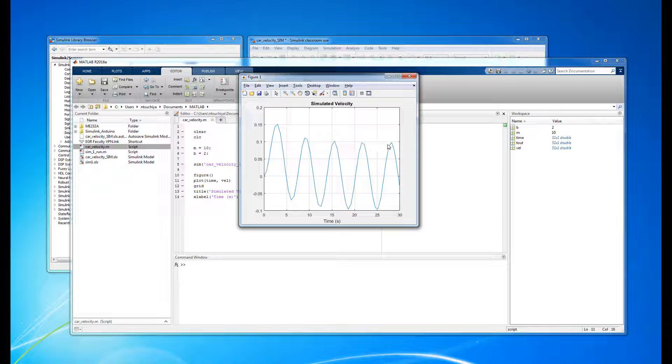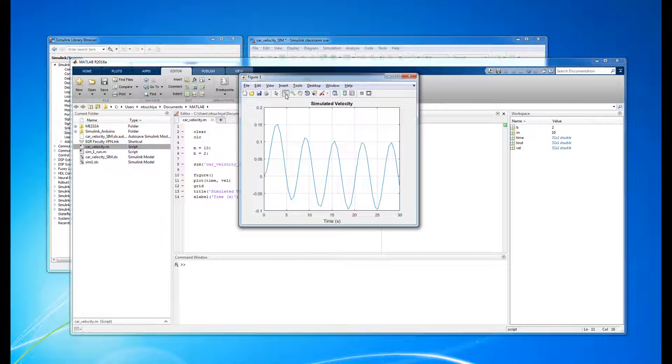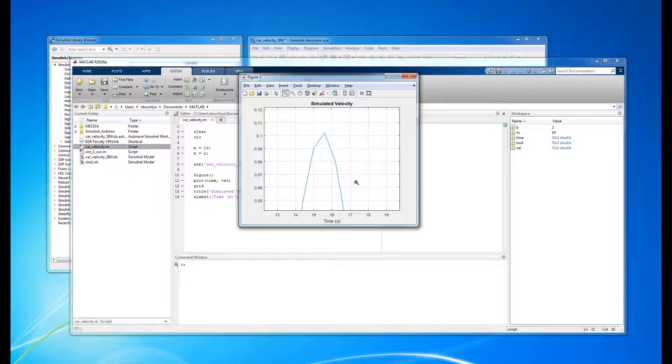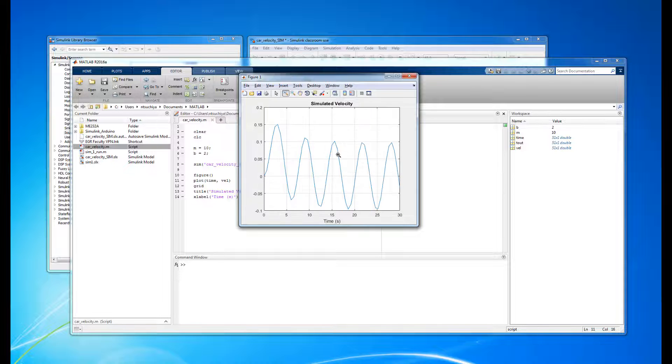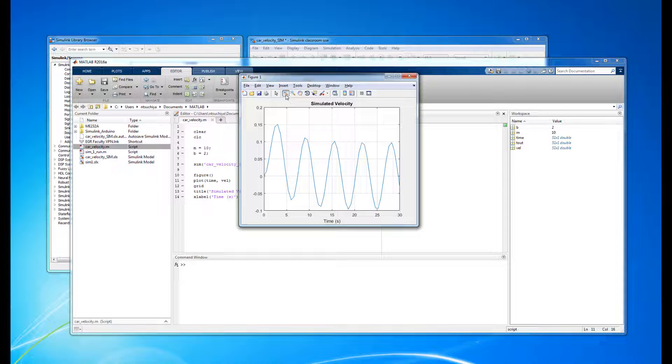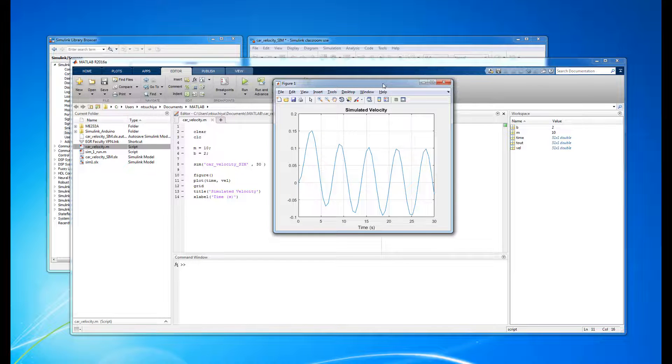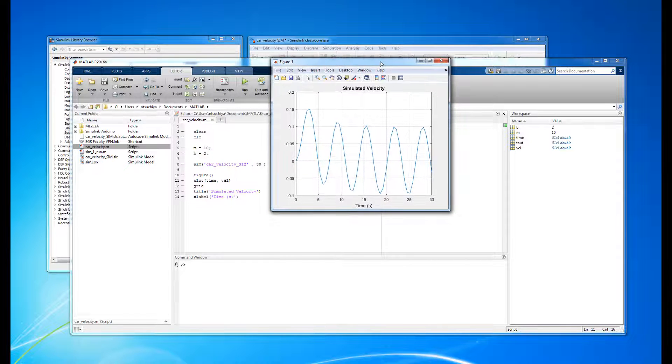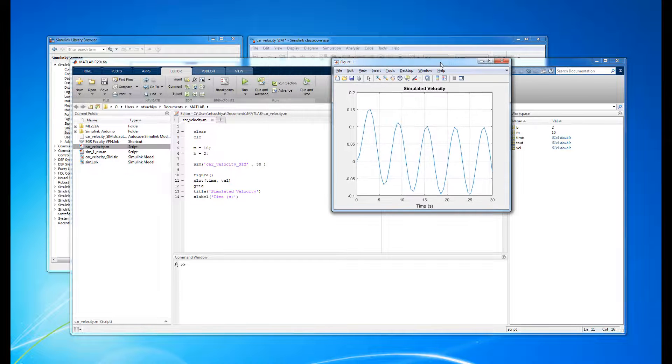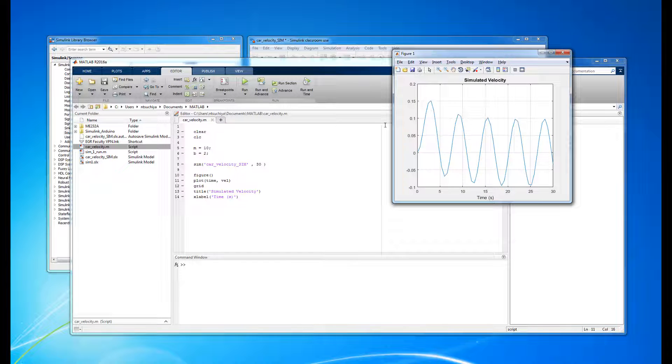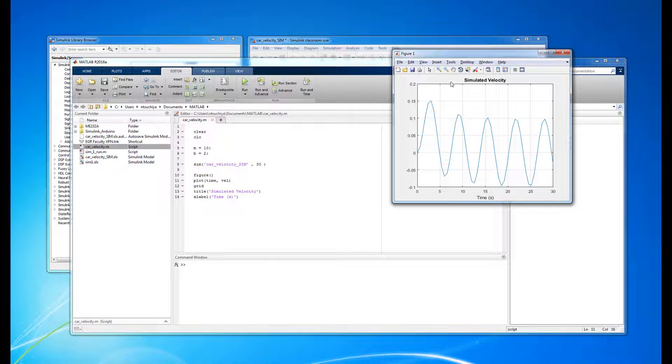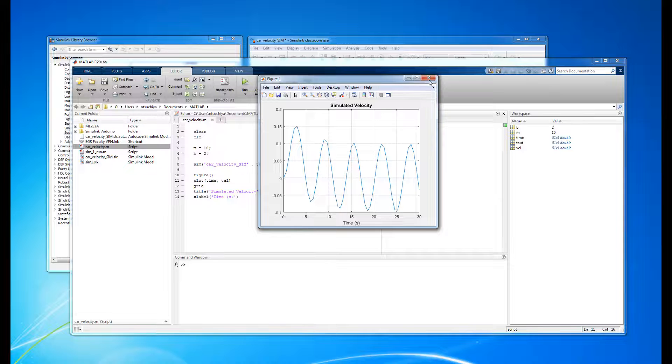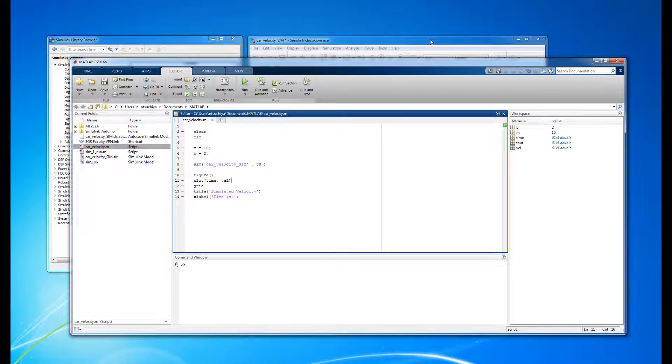Something else to note is the overall blocky appearance of the simulation output. In other words, the simulated velocity doesn't look very smooth as we would expect. This is because the simulation occurs at finite time intervals denoted by the simulation sample time. In other words, in the real world, things happen in continuous time, but in the computer simulation world, things happen at discrete time intervals.